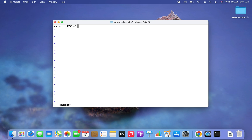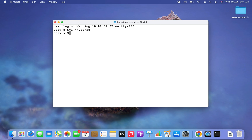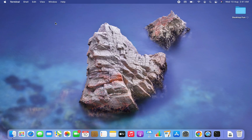Within this file I am going to write: export PS1= and within double quotes we are going to give the new prompt name. So let my new prompt be "Programming by Joey" — I would like to give a dollar sign after Joey. Let me close the double quotes, save the file, and get out of the file. The next thing you will also have to do is restart the terminal.